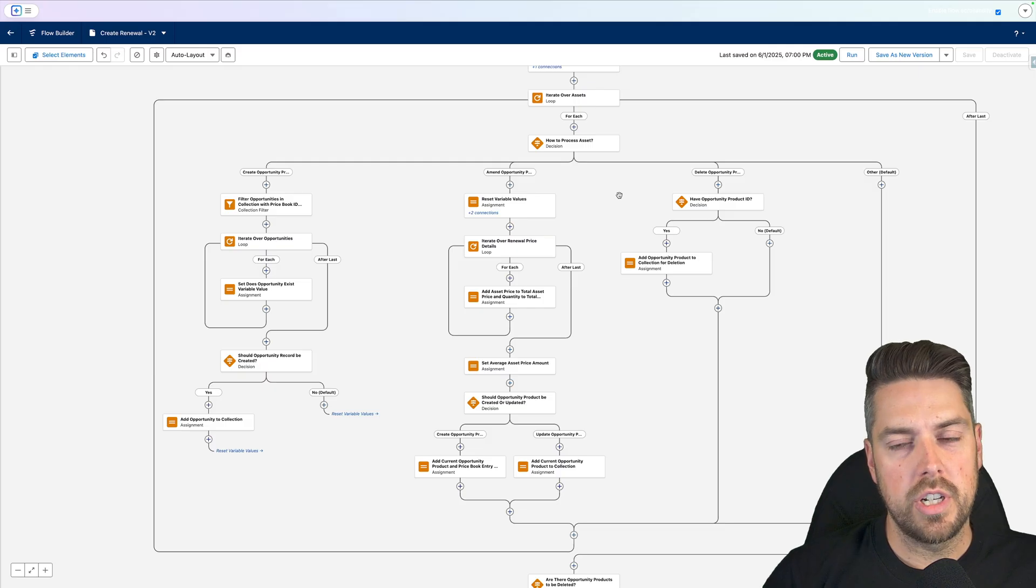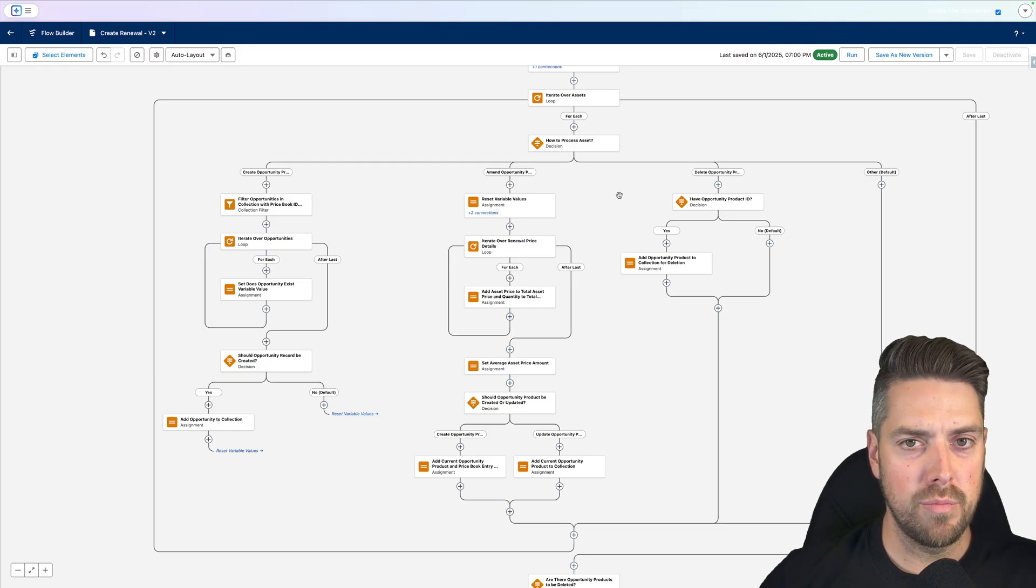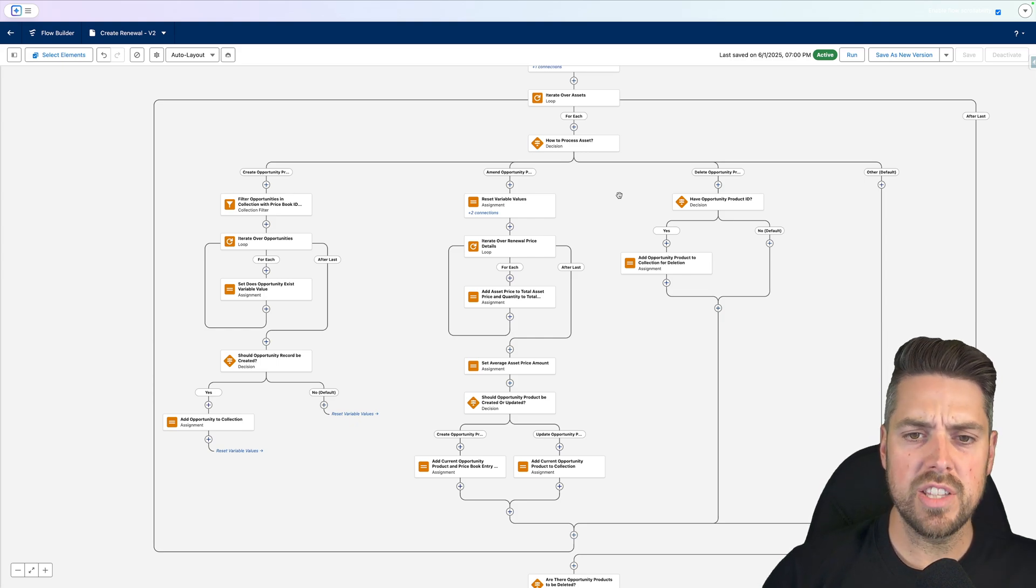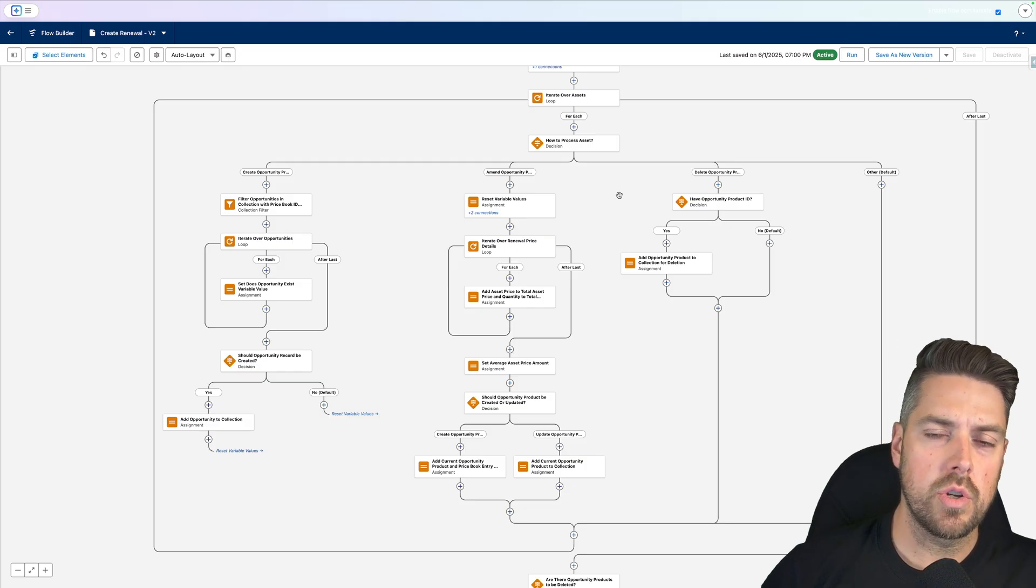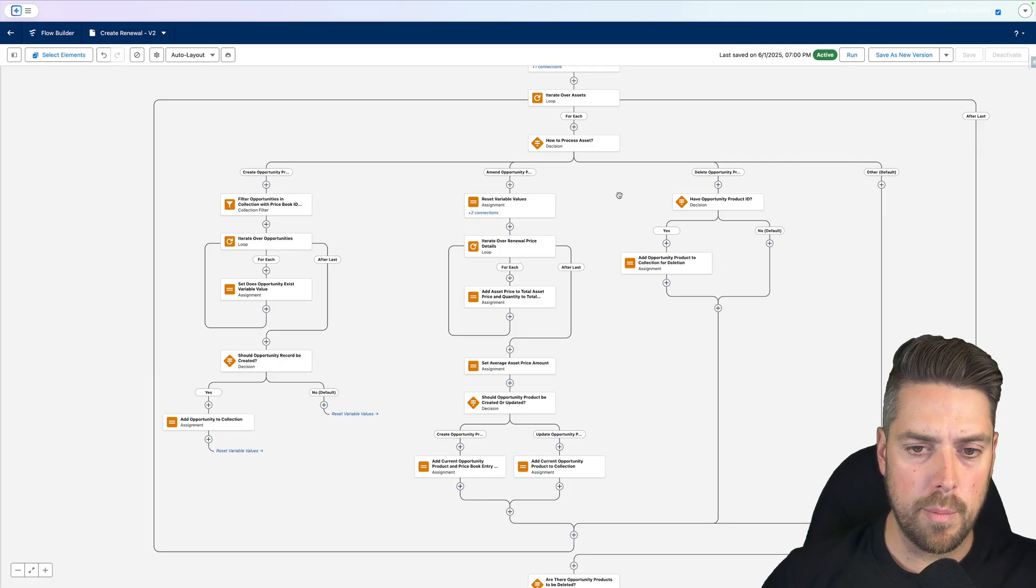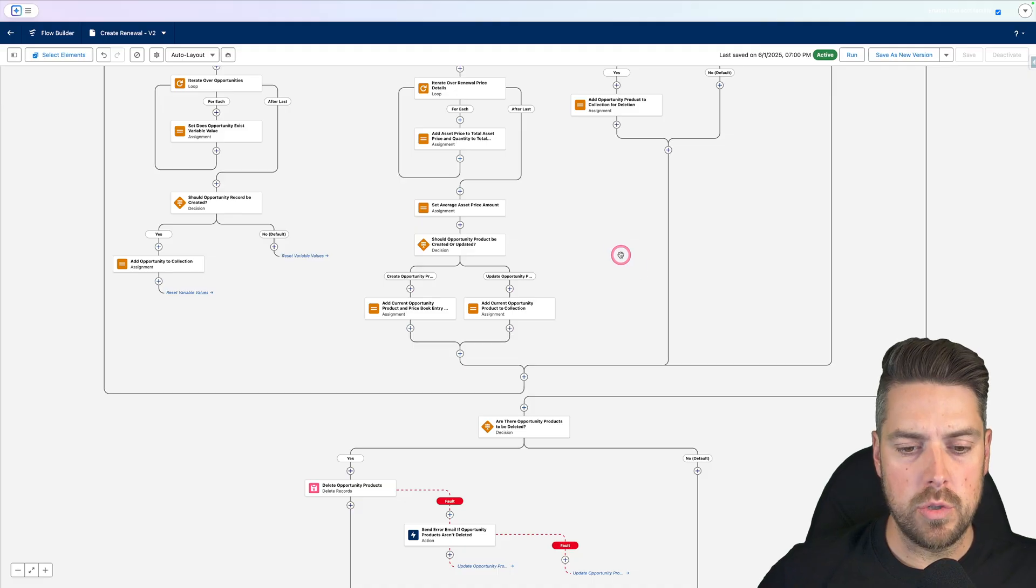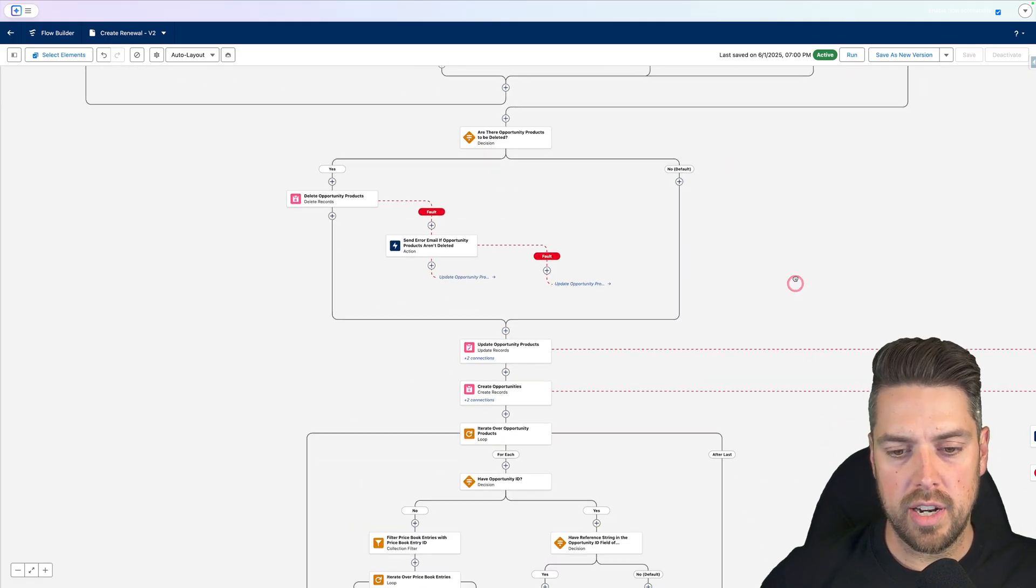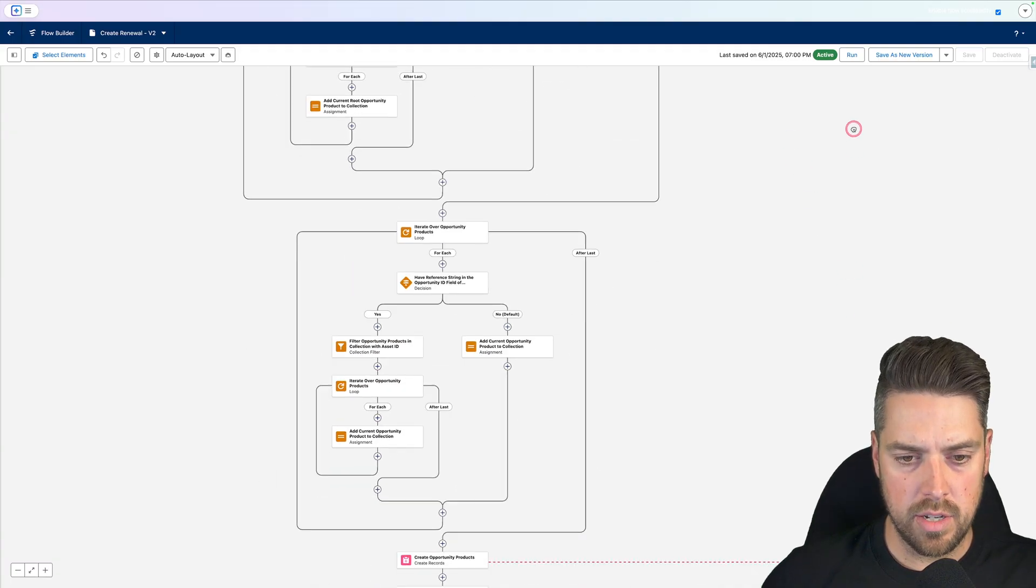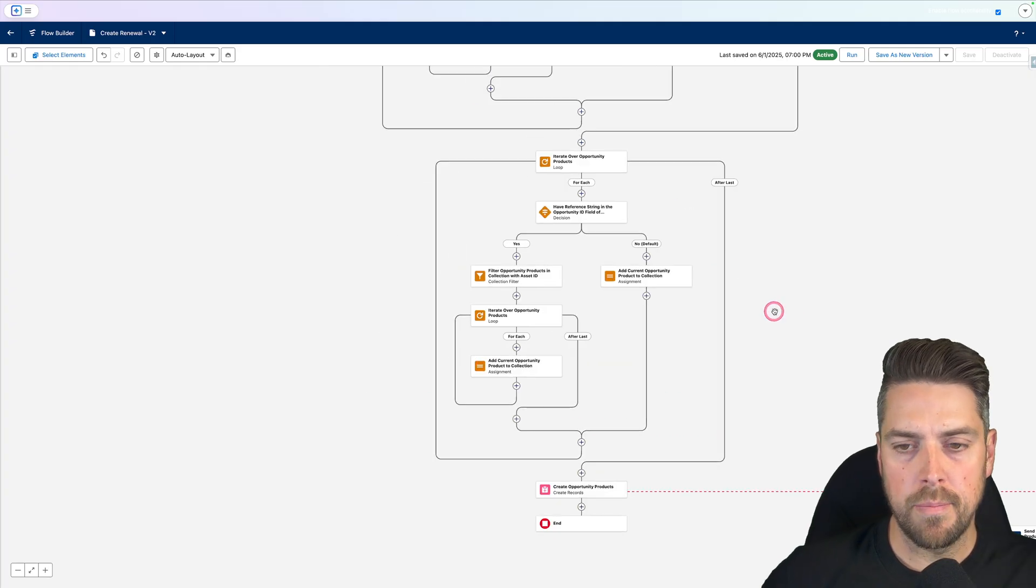Let's say customer currently has a quantity of one, they come in a couple months later, renewal opportunity still hasn't closed, they add more licenses, let's say they buy five more. Now it's going to iterate over your existing opportunity products. It's going to change the quantity from one to six. And it's also going to change the total amount to whichever new total amount it should be on your renewal opportunity. So it goes through that entire flow, creates all the necessary data, updates required data, and then it completes which gives you an opportunity with opportunity products.